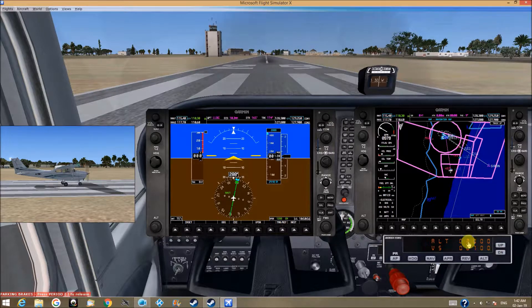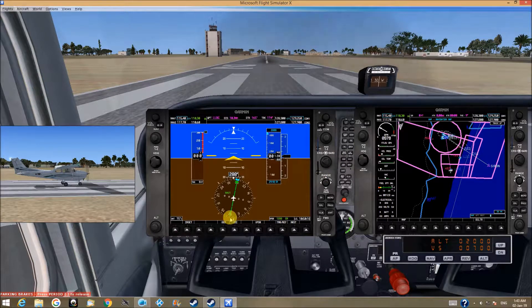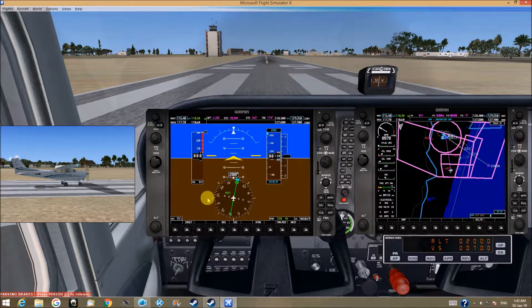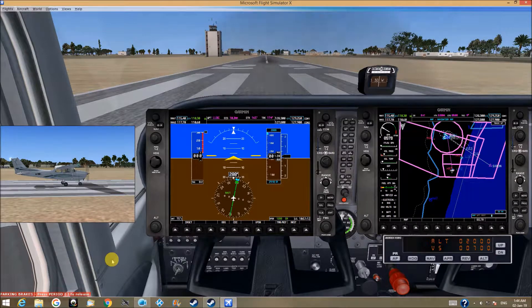I set the altitude to 2000 — it's right here also. The heading is 300. We are on Nav 1. And we are ready to fly. So let's fly.